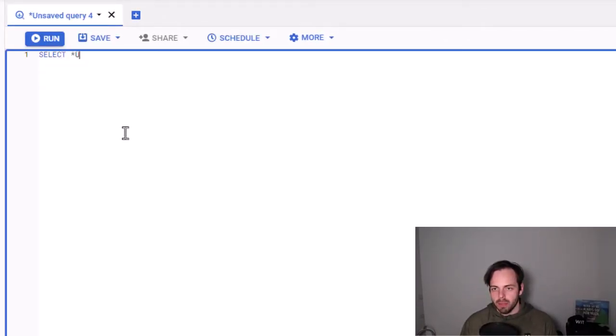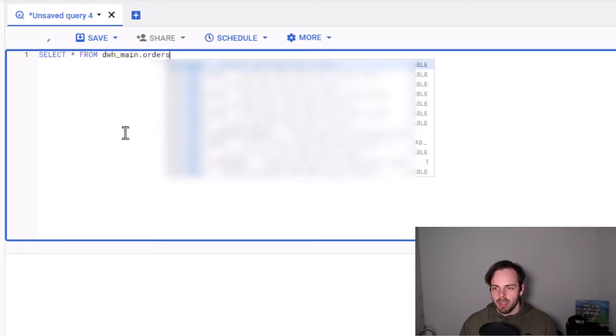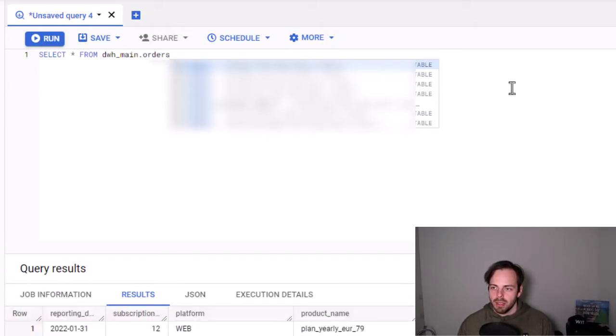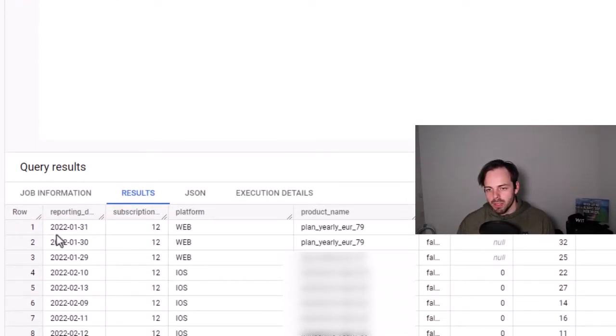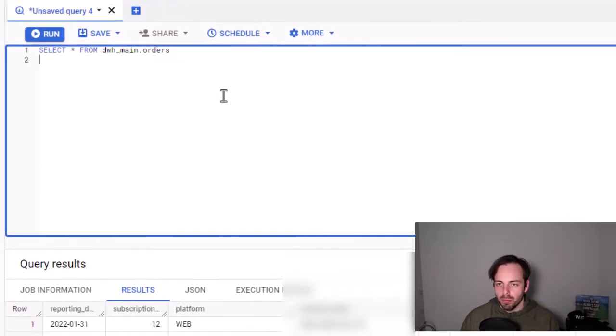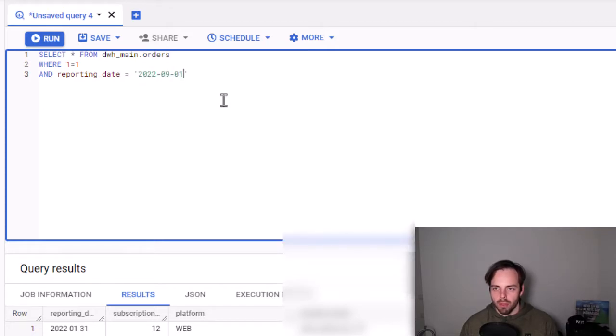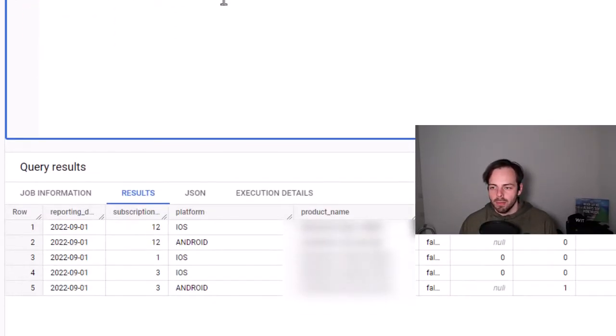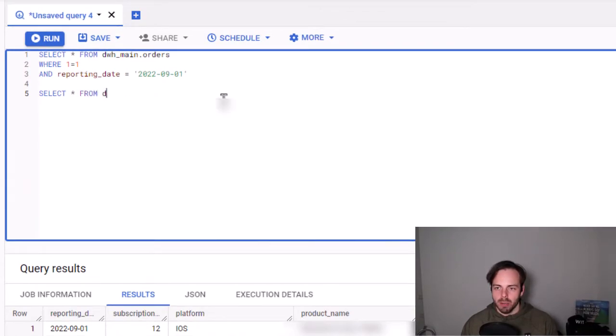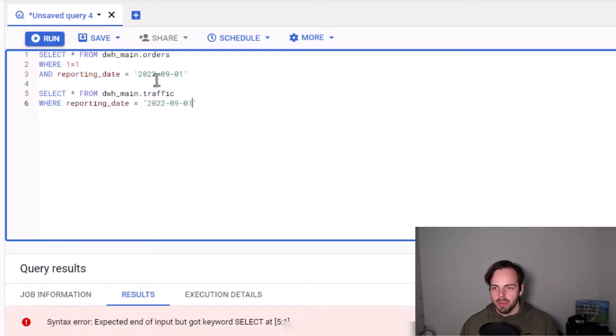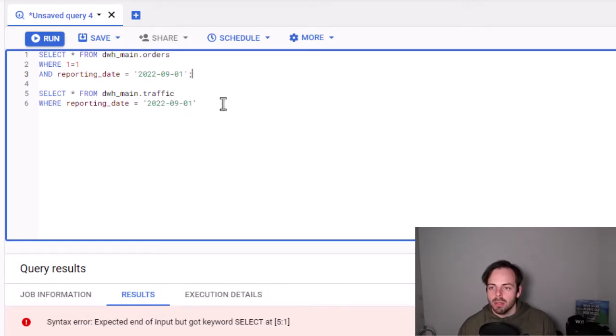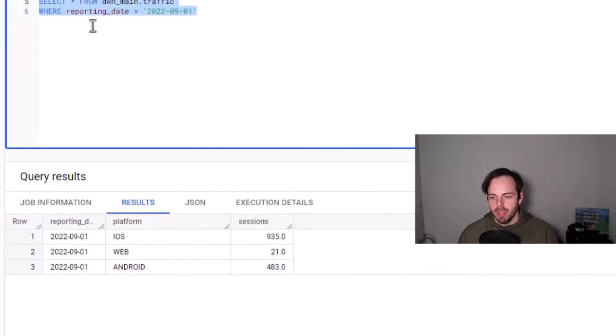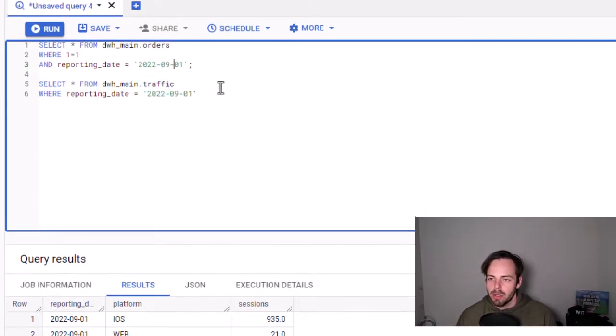Let's say I have my normal table here, which is dwh_main and let's say orders. And I execute this. You should see here there's a table which is saying, okay, I have a specific reporting date, subscription link, platform, product name, etc. It's not super interesting for us right now because we want to cover a specific use case. For example, if I now want to say I would like to have a specific reporting date, I would like to have the 1st of September 2022. So perfectly fine. Let's say I would also look at a query that I have in my table called traffic. And in this case, I also want to have reporting_date equals 2022-09-01. Of course, this doesn't work because first of all, I have to do semicolon in here and I only want to execute this part. And I see now, okay, I do have my query and I do have this result.